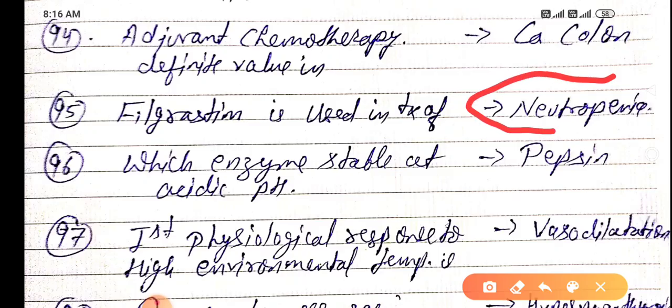Filgrastim is used in treatment of neutropenia. The enzyme stable at acidic pH is pepsin — pepsin is stable at acidic pH.